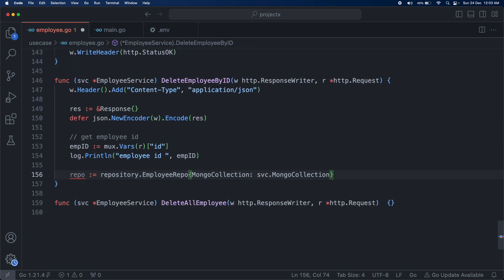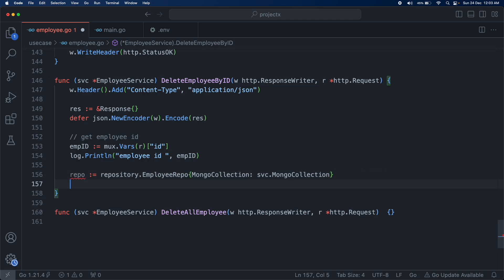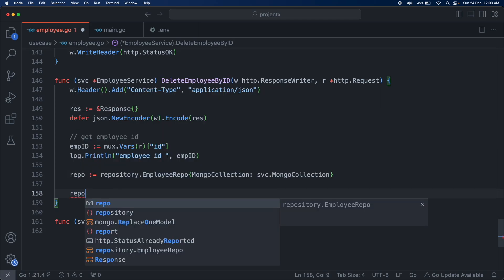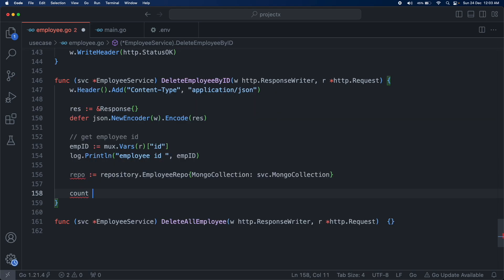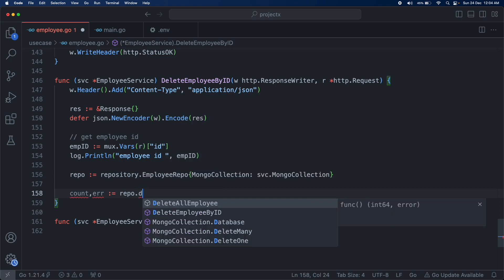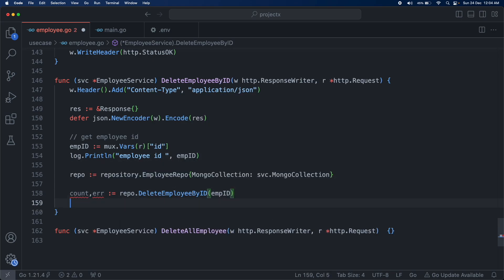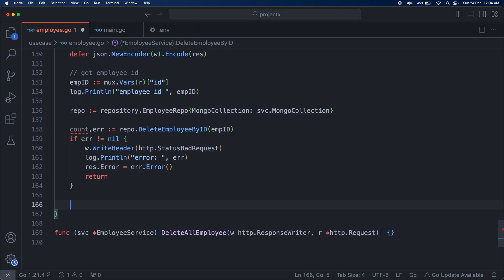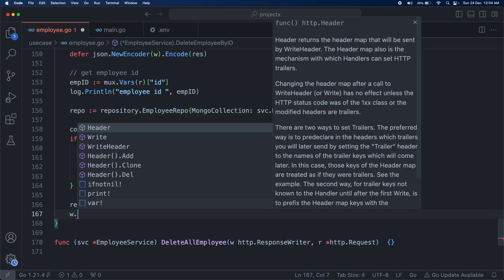For delete employee by ID, things are going to be the same — the header and mux.Vars and all. After creating the repo instance, we just call repo.DeleteEmployeeByID. It also returns a delete count, and we add it to response.data with the header set to status OK.